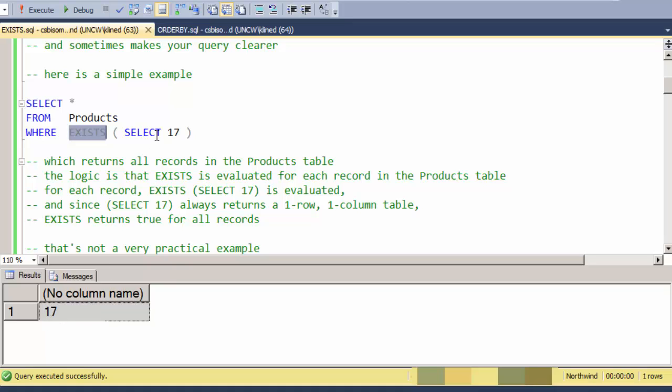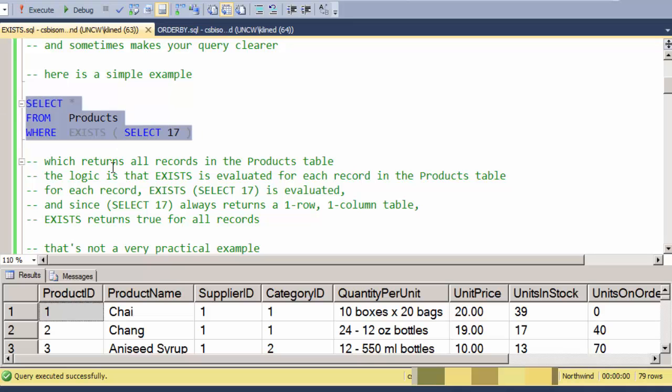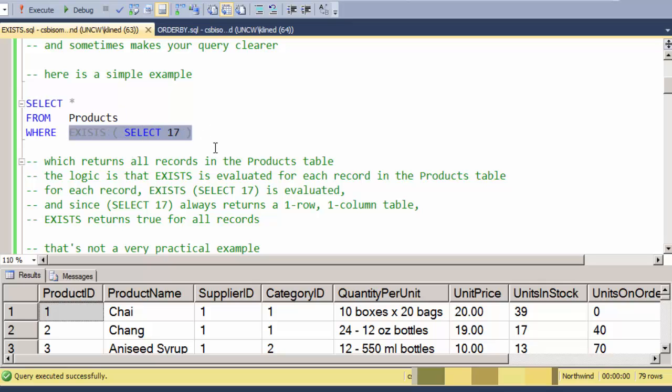So what we get is every product in the product table because every product evaluates to true. This EXISTS statement evaluates to true. That's not a very practical example, but it kind of shows what EXISTS does.